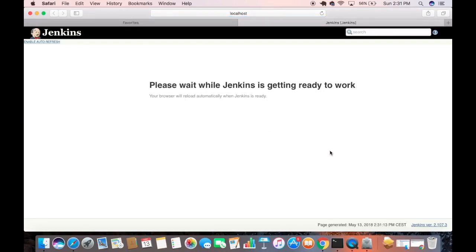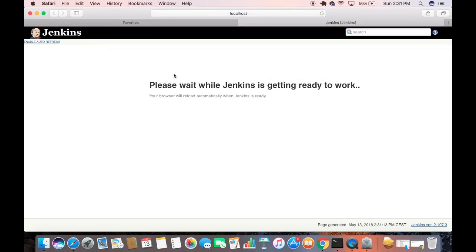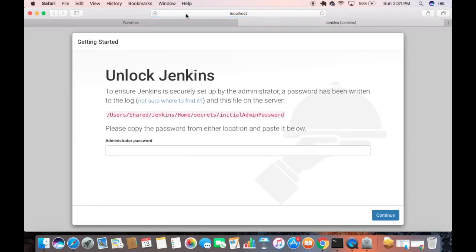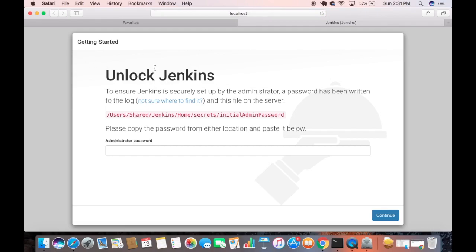Once the installation is complete, Jenkins will open automatically in your default browser at localhost port 8080. It will say 'Please wait while Jenkins is getting ready to work.' If it doesn't start automatically, just type localhost:8080 in your browser and you will see the Jenkins page. The first step is to unlock Jenkins.